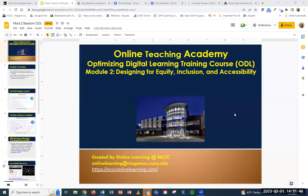Hello, everyone. Right now we're on Mod 2 of the Optimizing Digital Learning course. This module covers a lot of information. We're going to talk about designing for equity, inclusion, and accessibility, and we're also going to look at universal design. If we just keep looking at what we need to do for accessibility, we might be missing some aspects that would help all of our students, not just students that need accommodations.